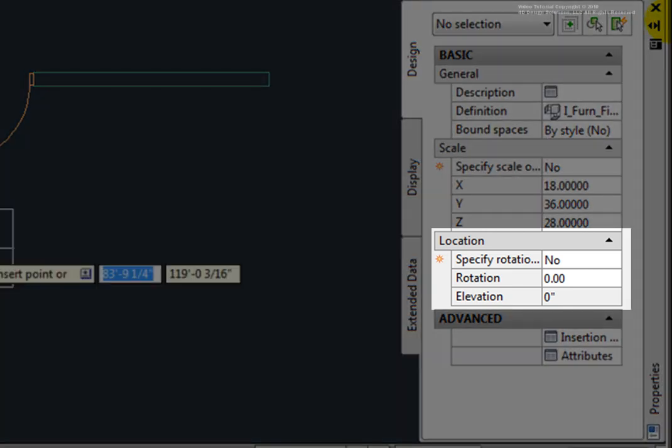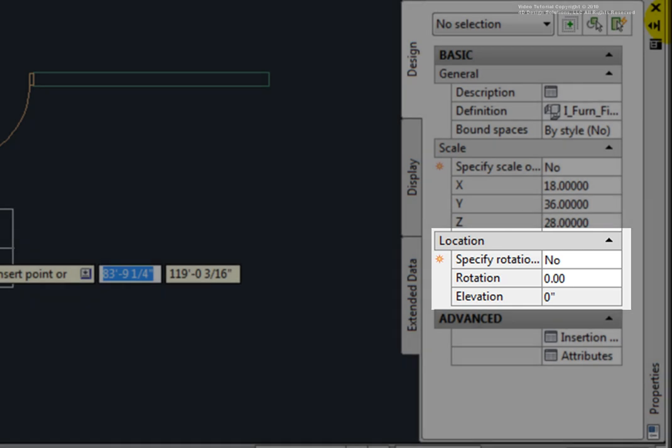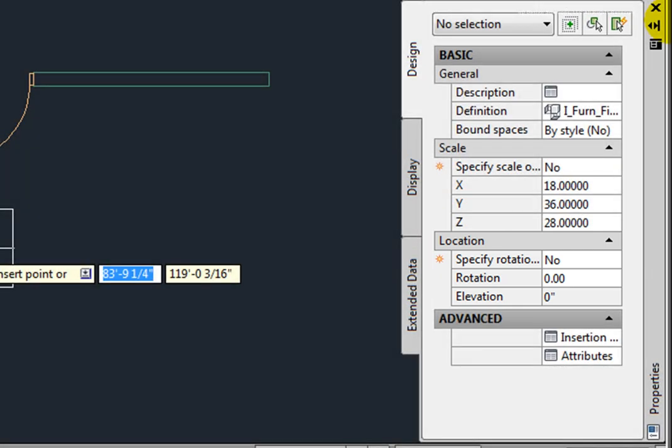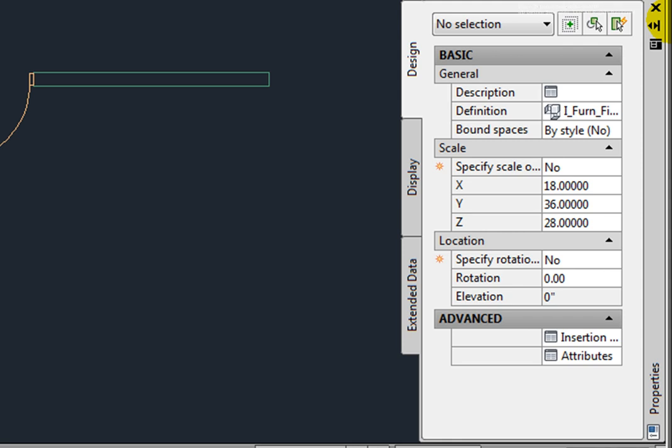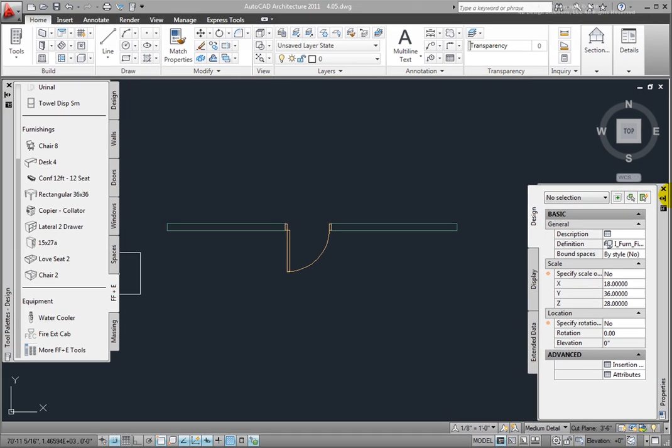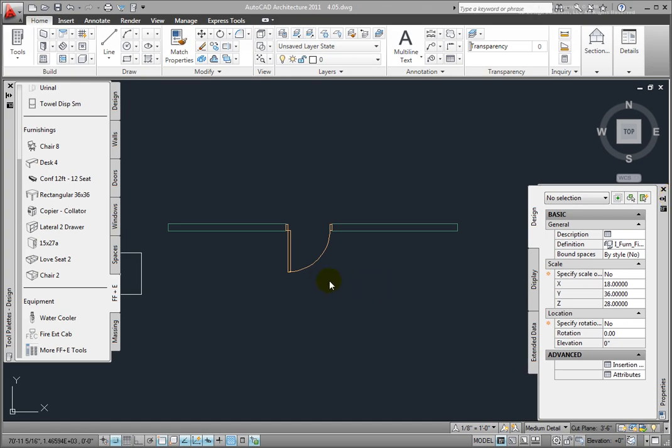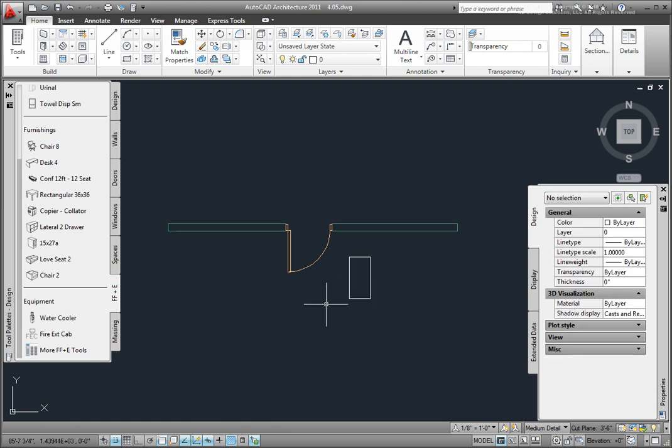The Location section has a Specify Rotation option. Set to No, enter the Rotation Angle. Set to Yes allows you to rotate the object after placement. The Advanced section has the Insertion Offsets and Attribute options. I'll pick a point in the drawing, and then press Enter to end the command.